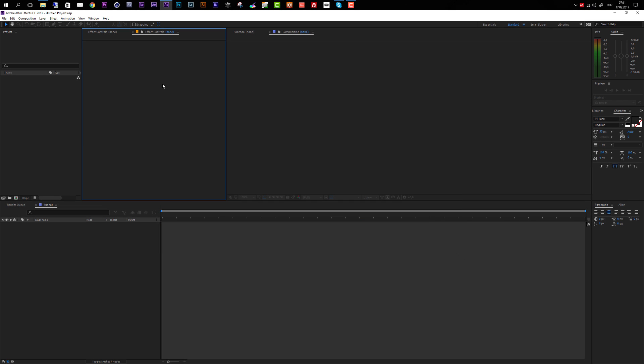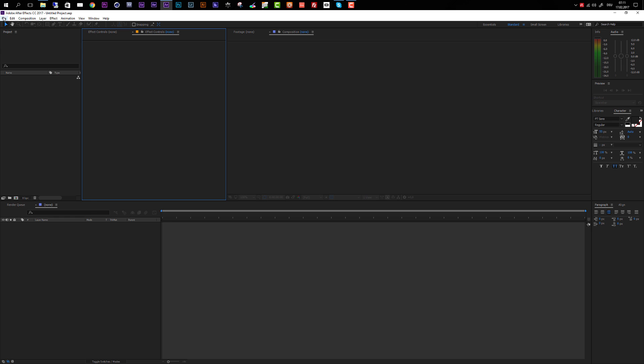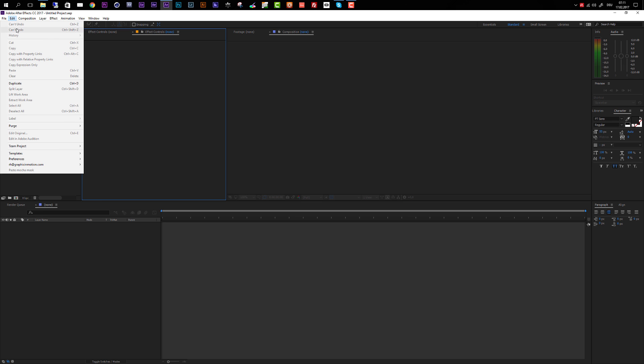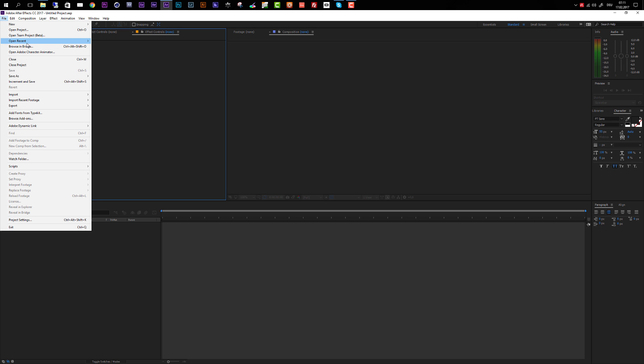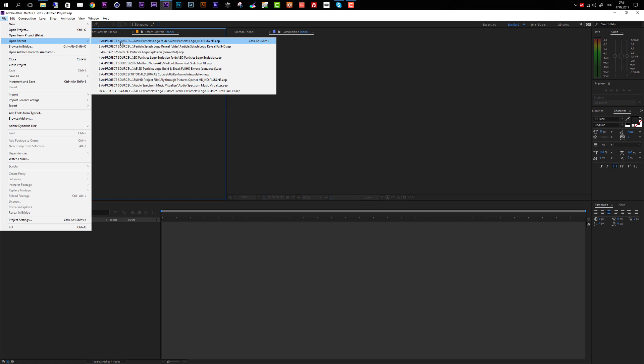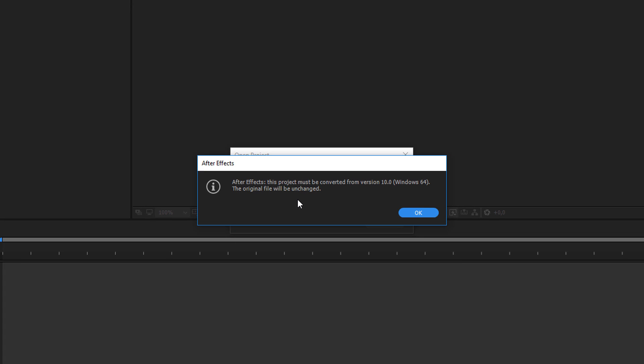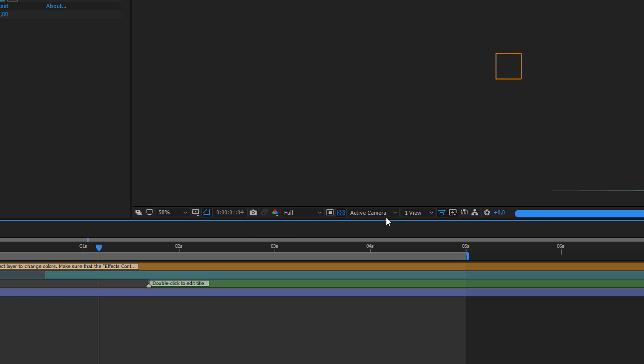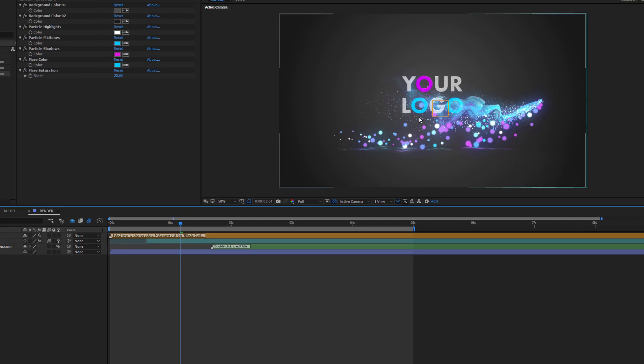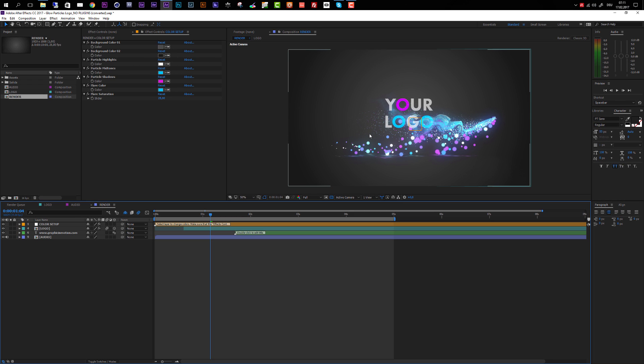Let's move to After Effects and open up a project. I will use the no plugins version, and After Effects tells us that this project must be converted from version 10. No worries, this is no mistake. It just means this template was created with After Effects CS5 and I'm using After Effects CC. Let's click OK and After Effects will import and open up the project.